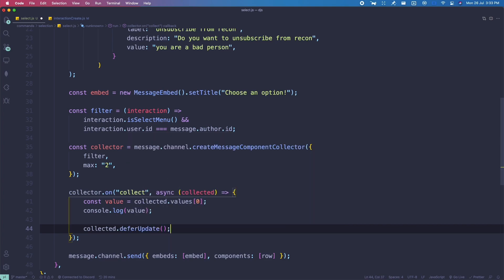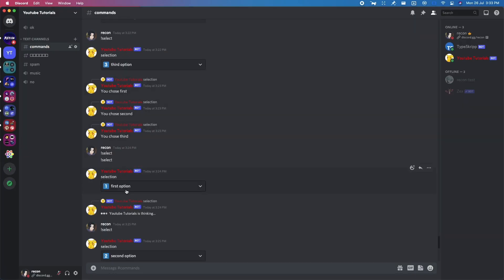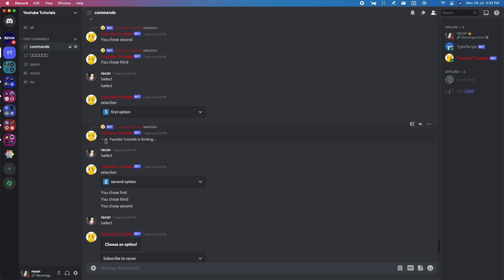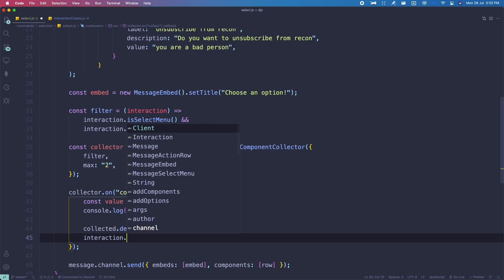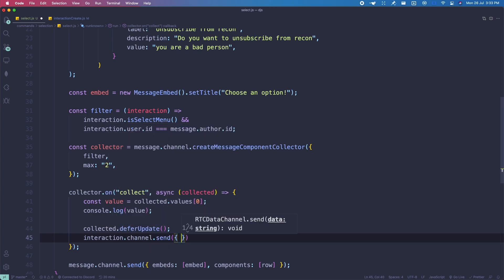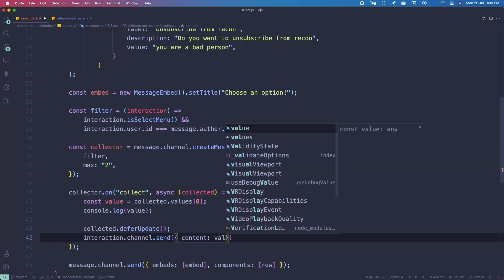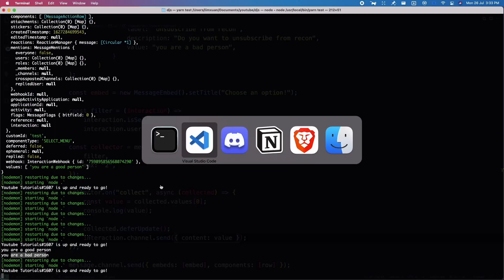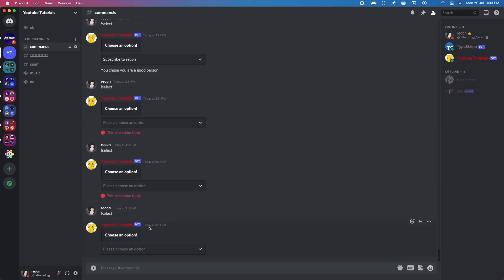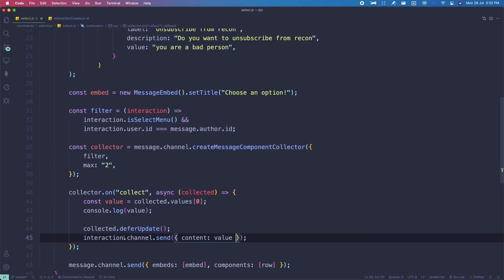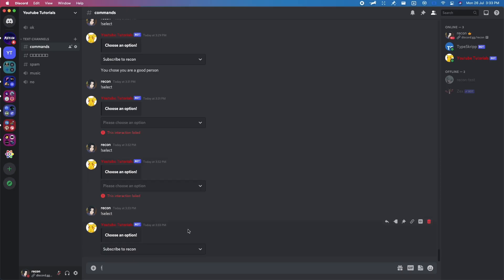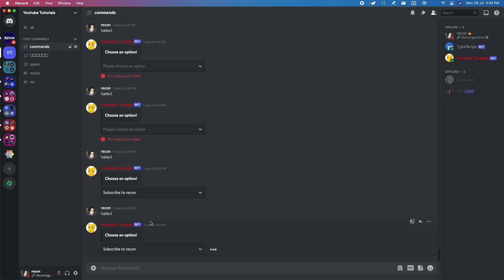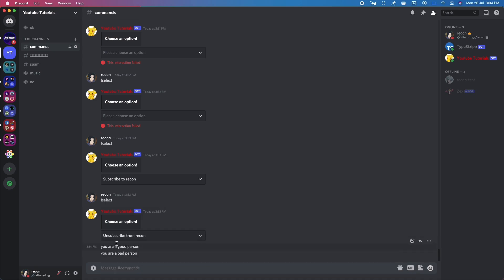Using collected.deferUpdate removes the thinking message. Then we use collected.channel.send with the content as value. Let me restart the bot, run select, choose 'Subscribe to Recon' — it says 'You are a good person'. Choose 'Unsubscribe from Recon' — it says 'You are a bad person'. If we try to react again after two times, it shows interaction failed because we set the max value to only accept two.